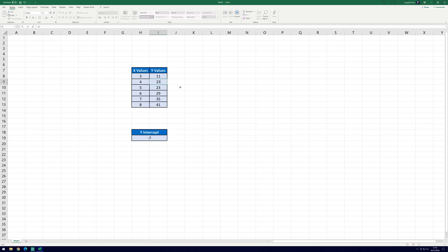And so that is how to find or calculate the y-intercept of a graph in Microsoft Excel.